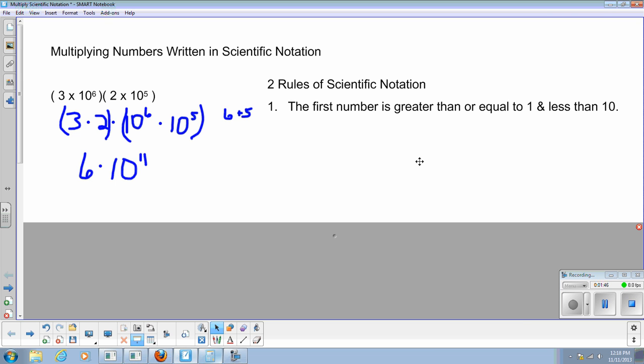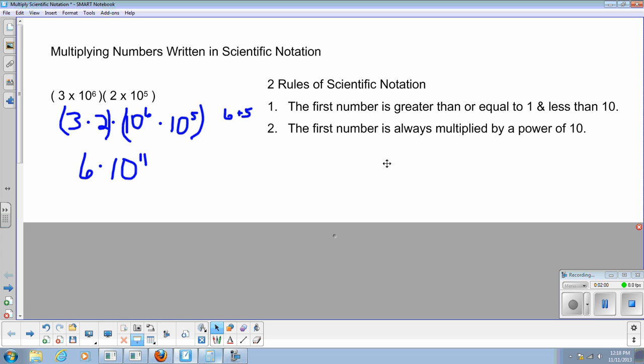We have one: the first number is greater than or equal to 1. Well, in this one, the number 6 is greater than or equal to 1. And it has to be less than 10. 6 is also less than 10. So we're in good shape there. The next thing is that the first number is always multiplied by a power of 10, and I have times 10 to the 11th. So that means on this problem here, I'm finished at this point. I have multiplied these, and I have an answer of 6 times 10 to the 11th power.